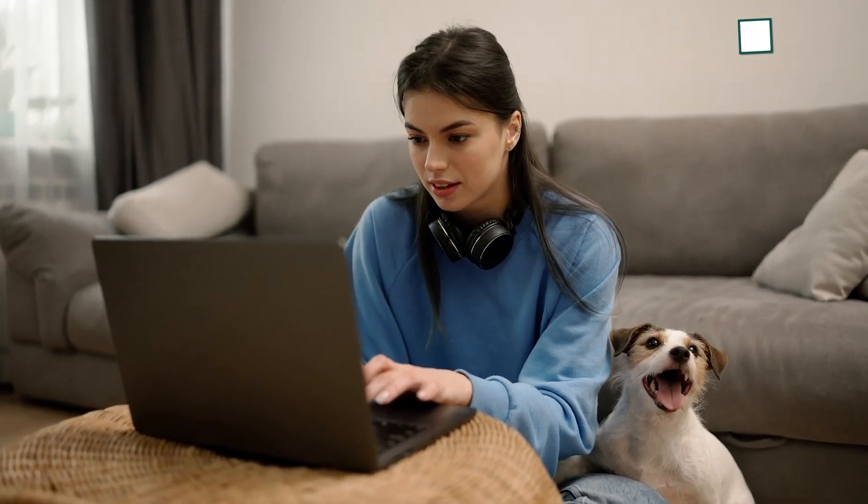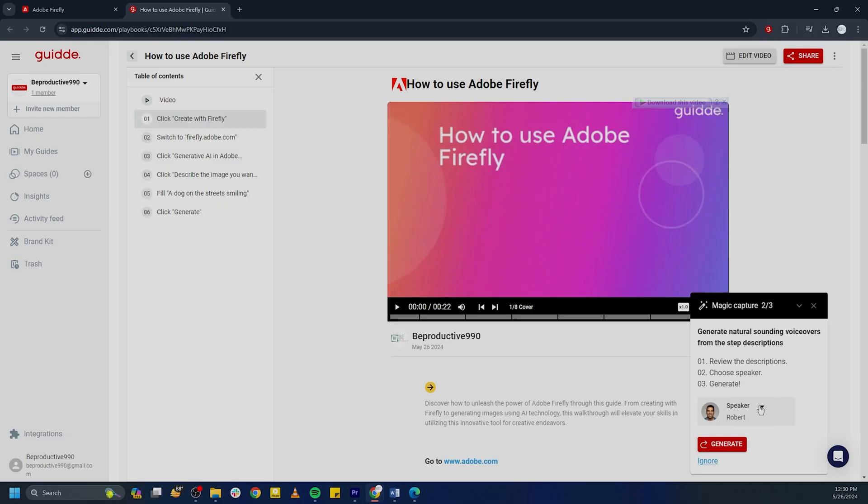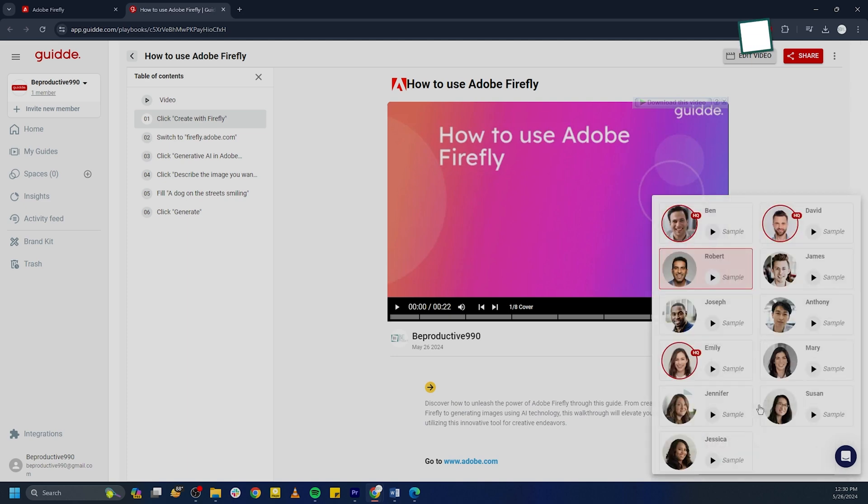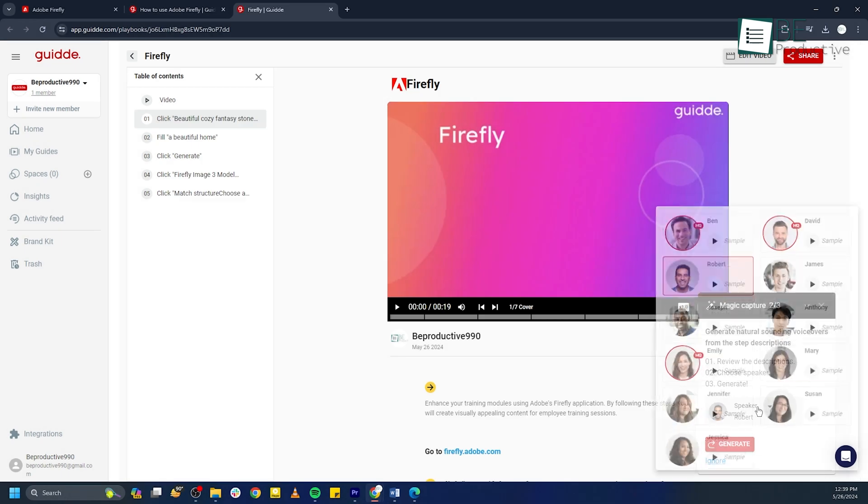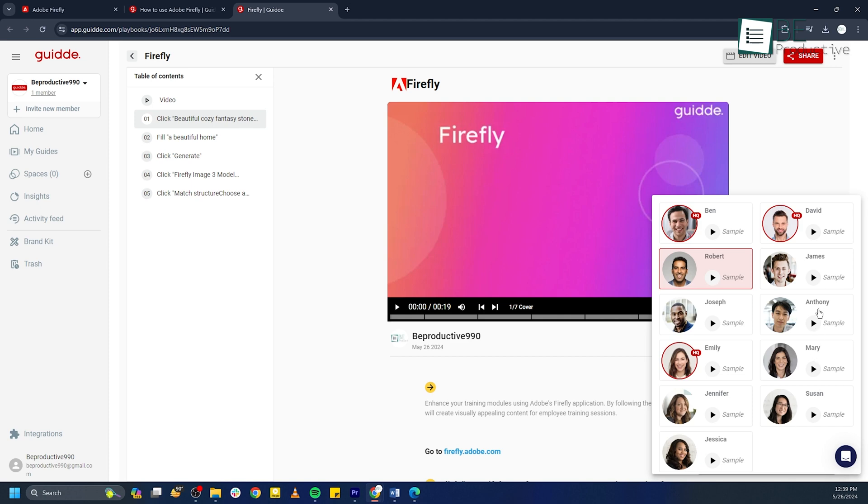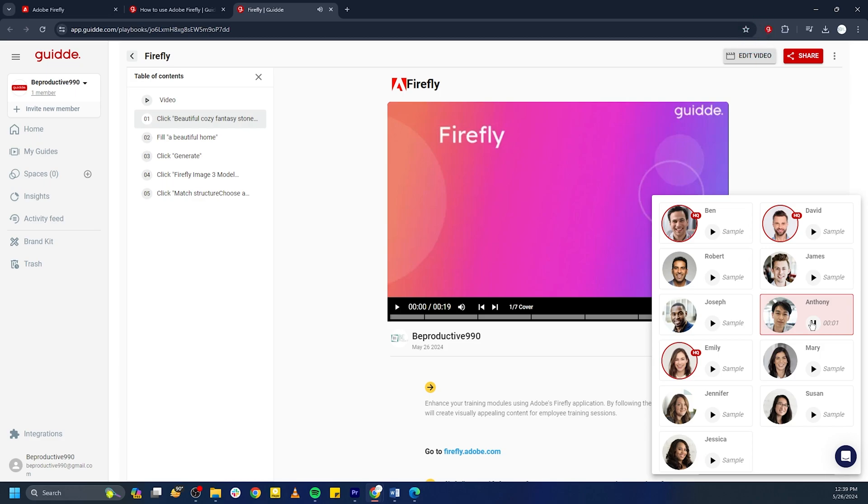We noticed the app has voiceover and text-to-audio capabilities in over 35 languages. For example, we worked with a Japanese client to create a video in Japanese. We then selected Japanese as the language option, and the result was really nice. Here is the outcome that met our expectations: Enhance your training modules using Adobe's Firefly application.